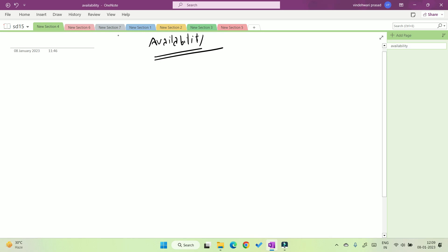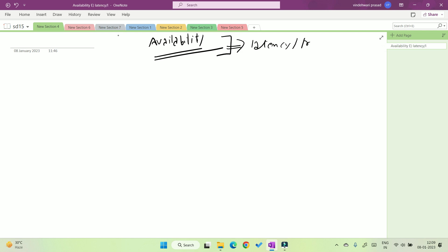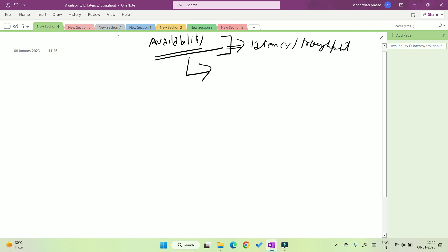Hello, welcome back. In the previous videos we have seen two terms: the first one is latency, and then we saw throughput. So now let's see the third most important thing, which is availability.